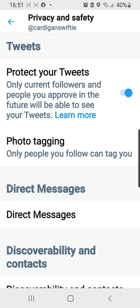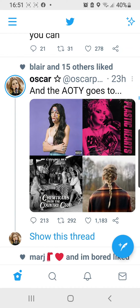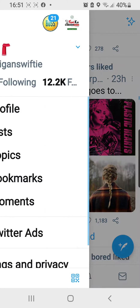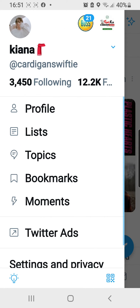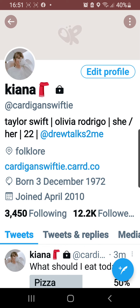If you go back — just press the top left corner, press back again — and you can see there is a lock next to my name, and that shows that my account is now private.